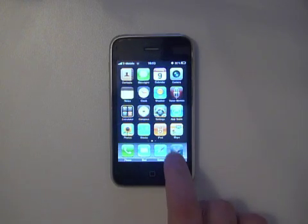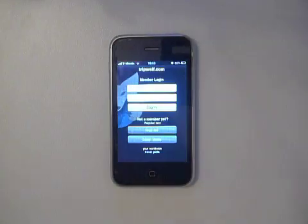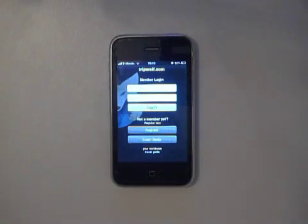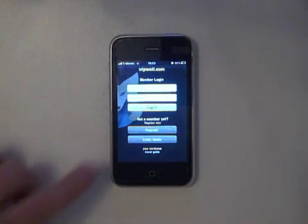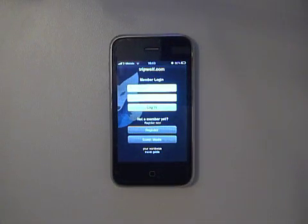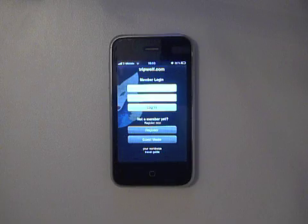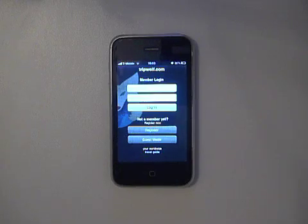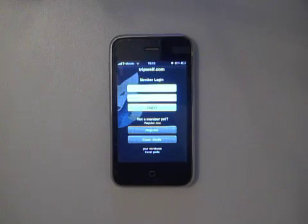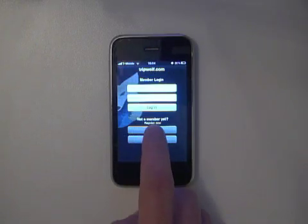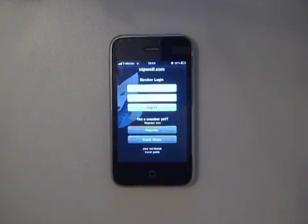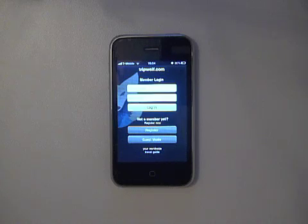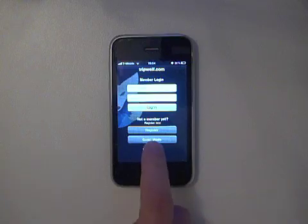Here we'll start the TripWolf iPhone app, and as you can see, you're presented with the login screen. You can log in with your TripWolf user credentials if you're already a member. If you're not, it's no problem. You can click on the register button and register directly from the iPhone, or if you want to just give it a shot and try it out, you can click on the guest mode button.